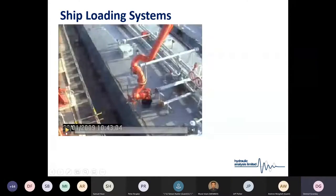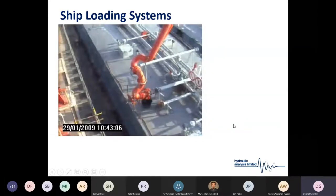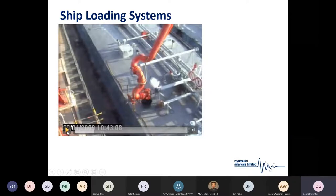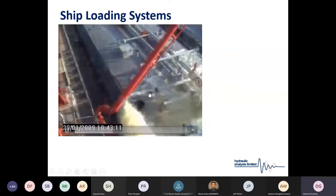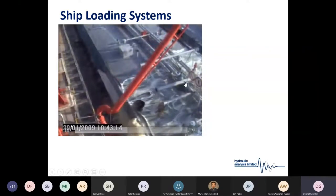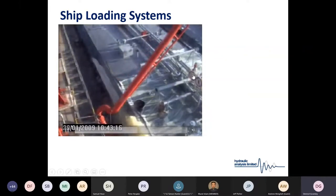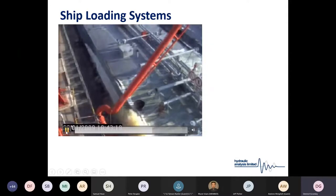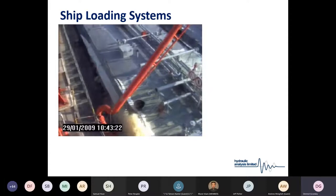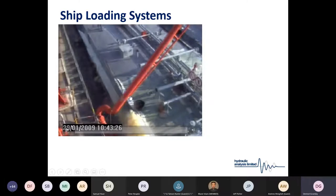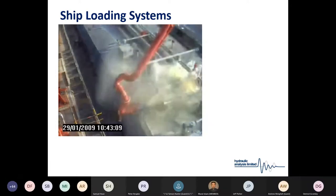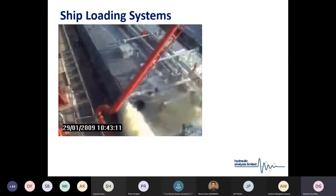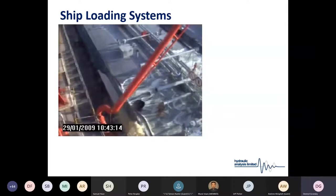Here's a real-world example of a system that ruptured during a ship valve closure event. You can see loading through a loading arm onto a ship — the captain closed the ship valve in what was quite a severe closure event, which generated a surge that caused a rupture on the ship. This is a good example of why surge analysis is very important.